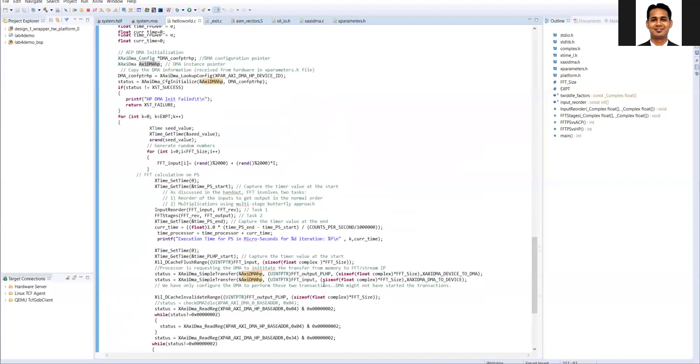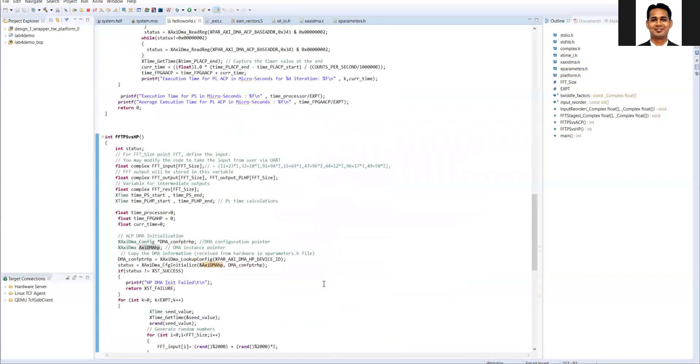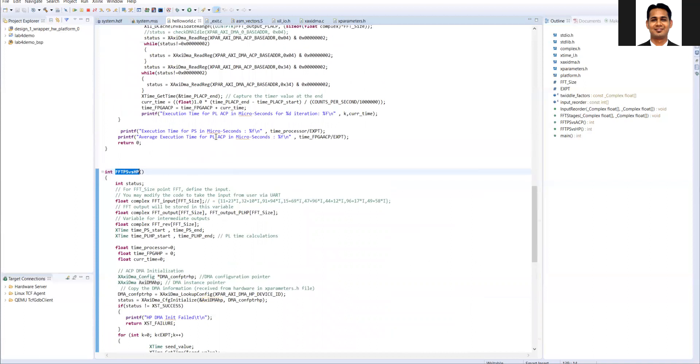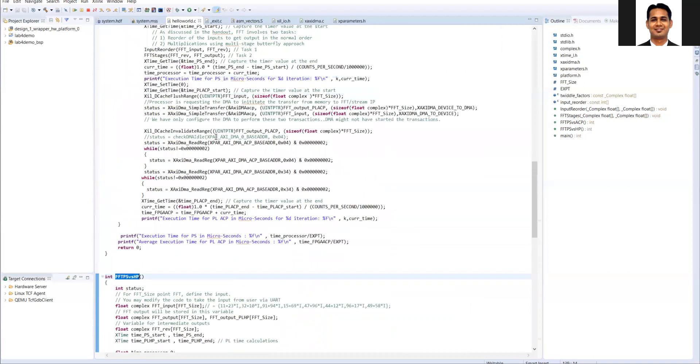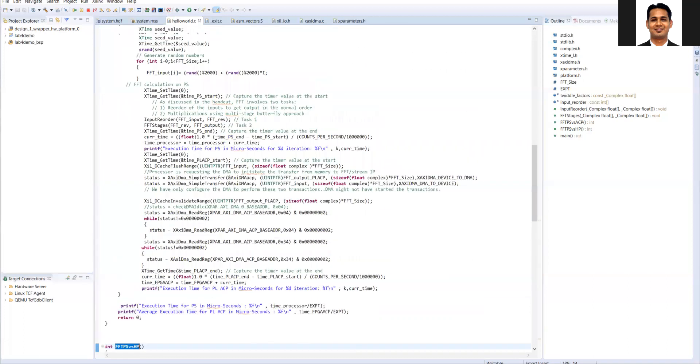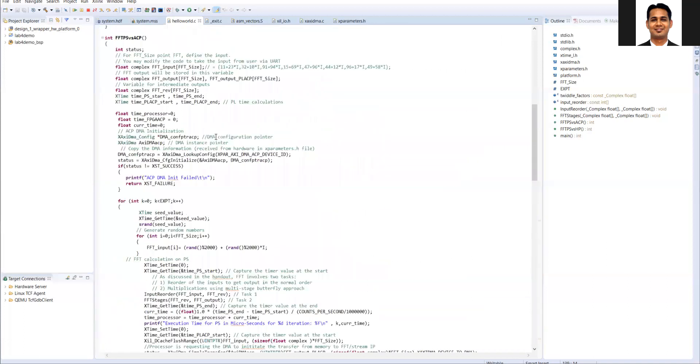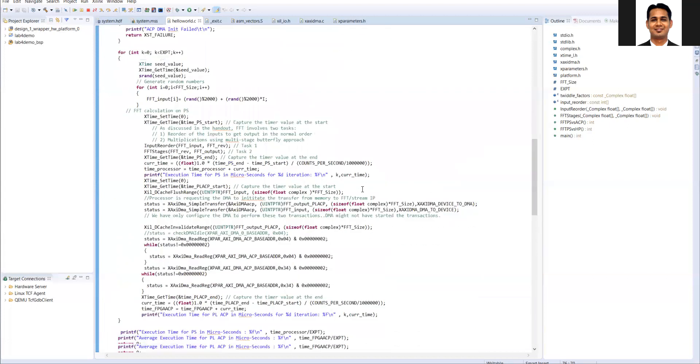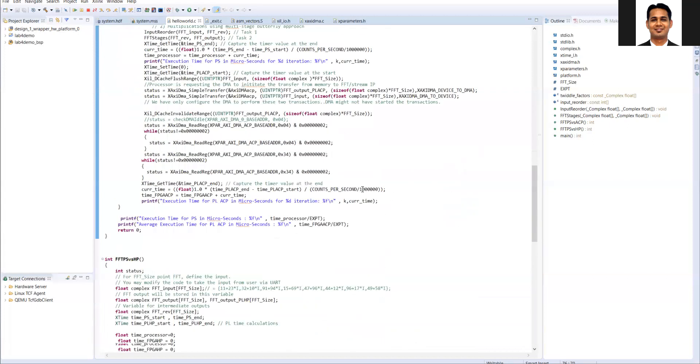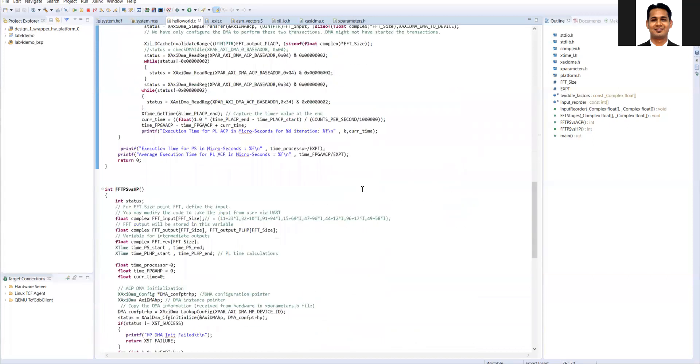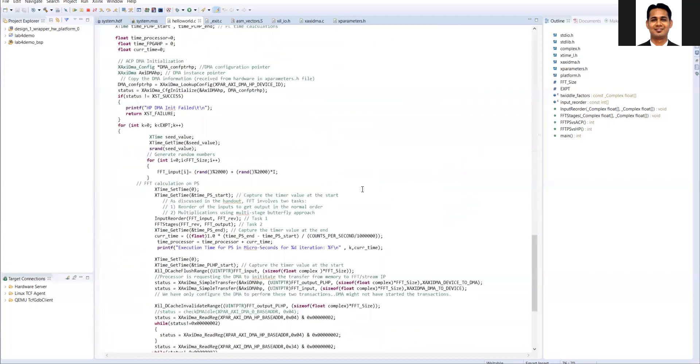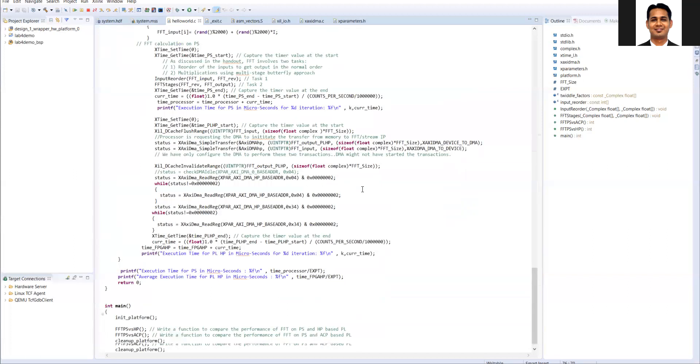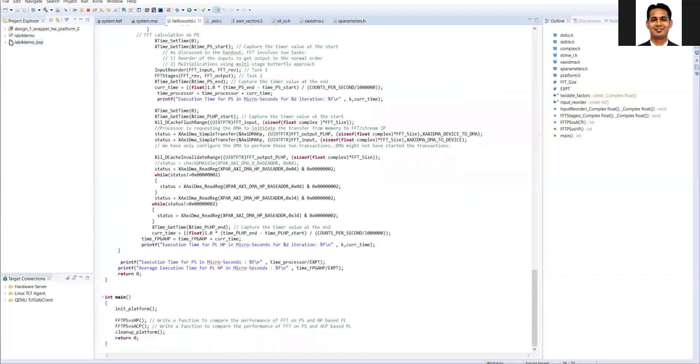And the same process we also repeat for the function which is for the ACP function. So this is the HP. So ACP function which is the same function which is of the HP. Only thing is that instead of using the HP DMA, we use the ACP DMA. Rest is the same. So what we will do is that we will analyze the now performance of the ACP and the DMA.